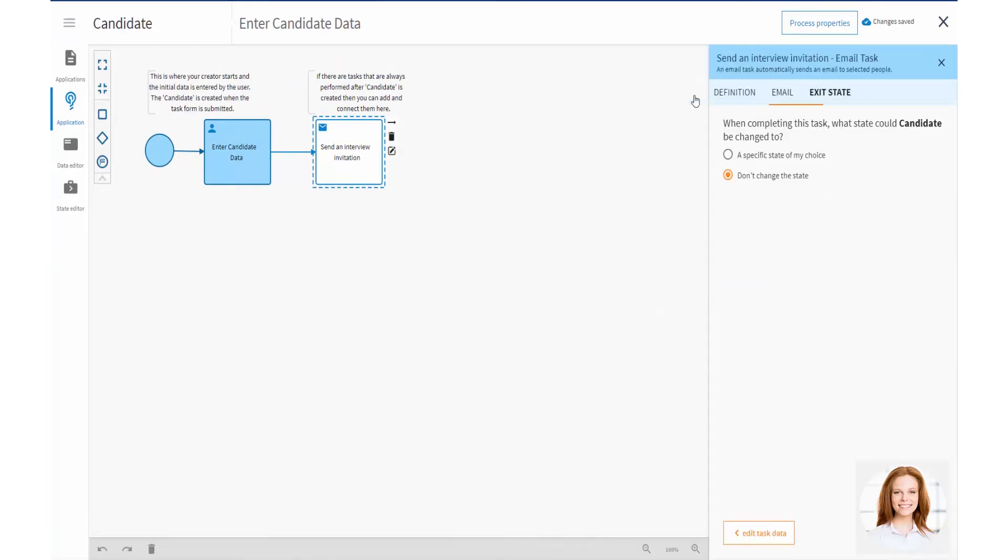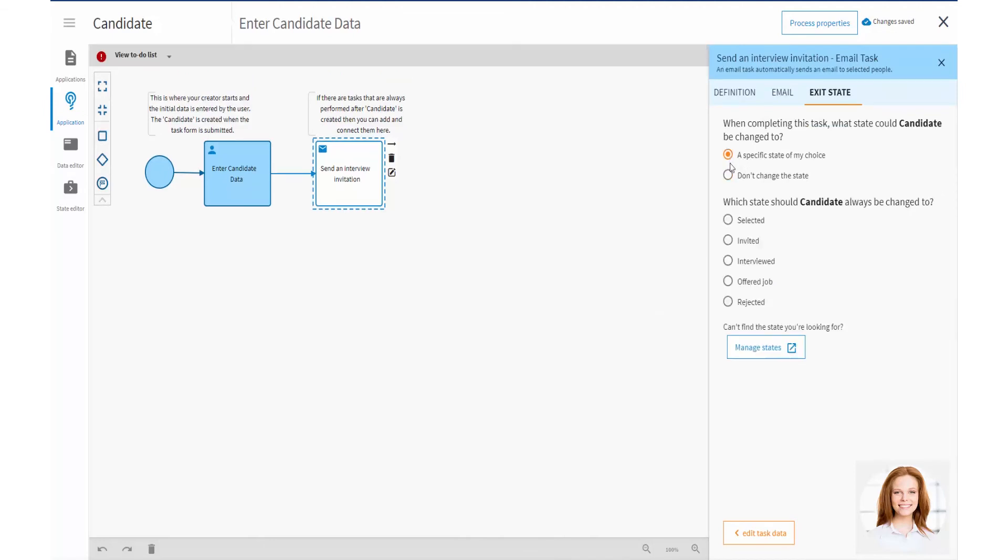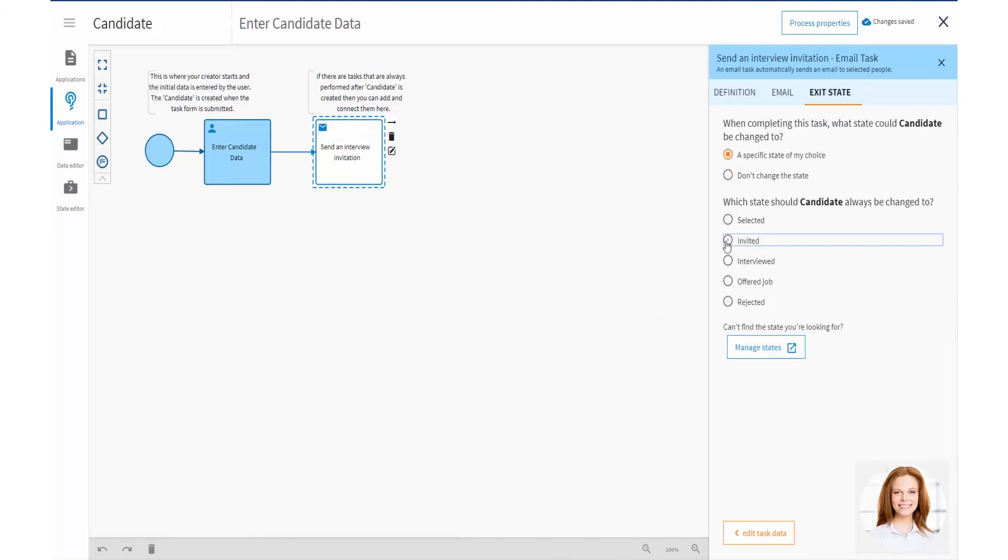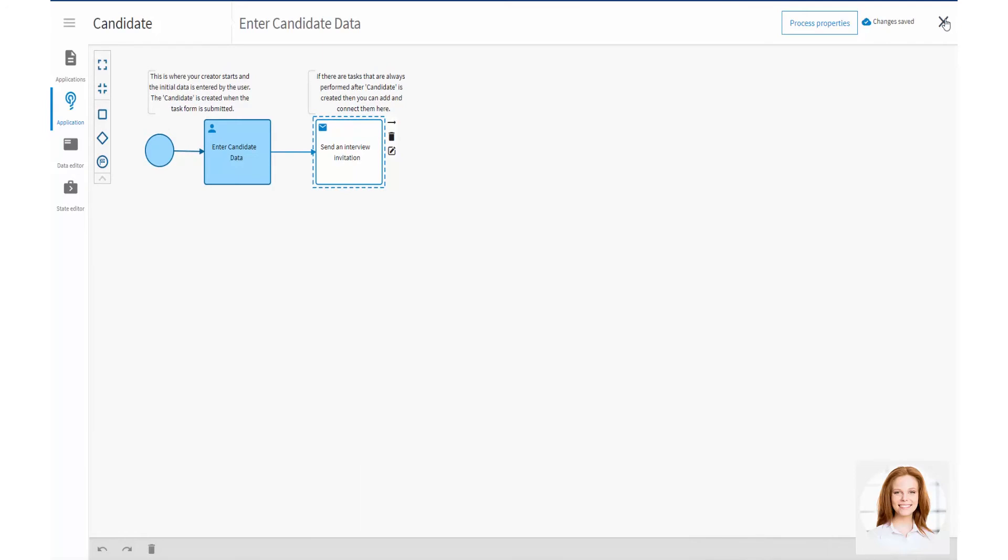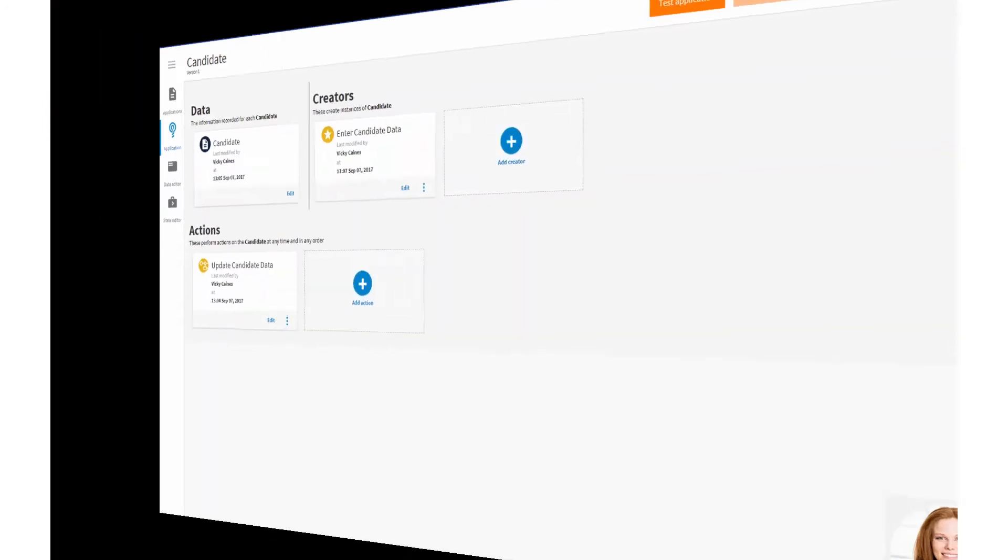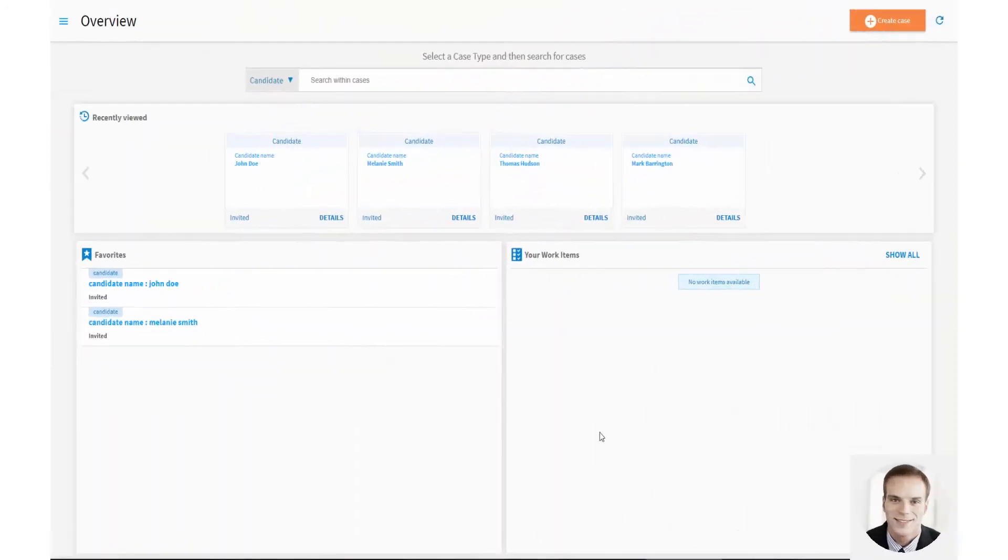In Exit state, Vicky configures the candidate to move to a status of Invited once the Send an Interview invitation task is completed.